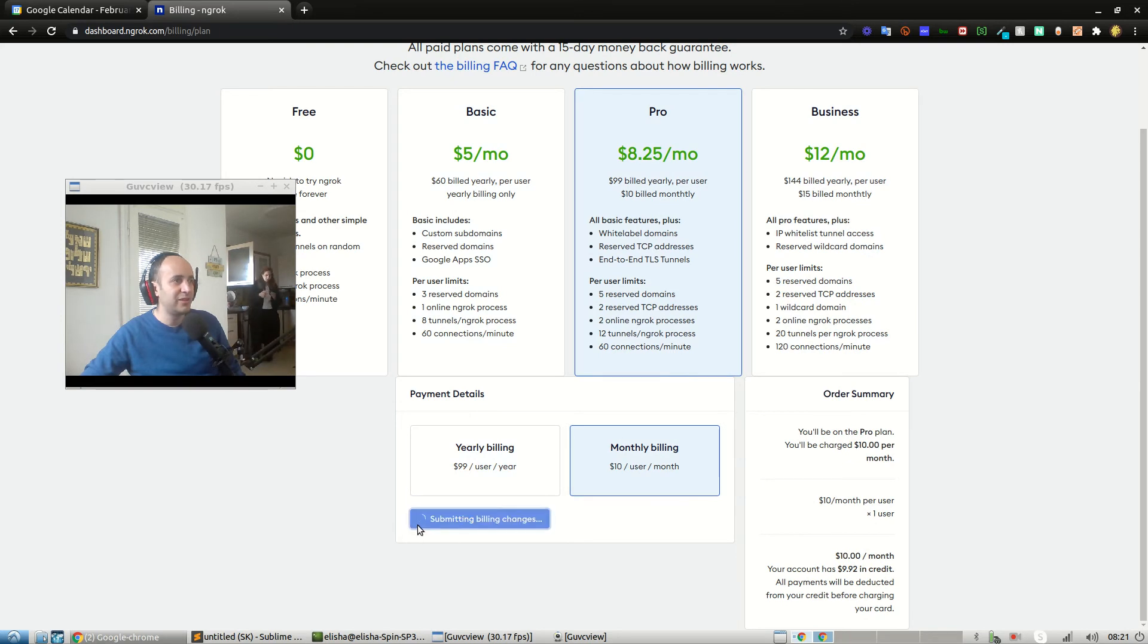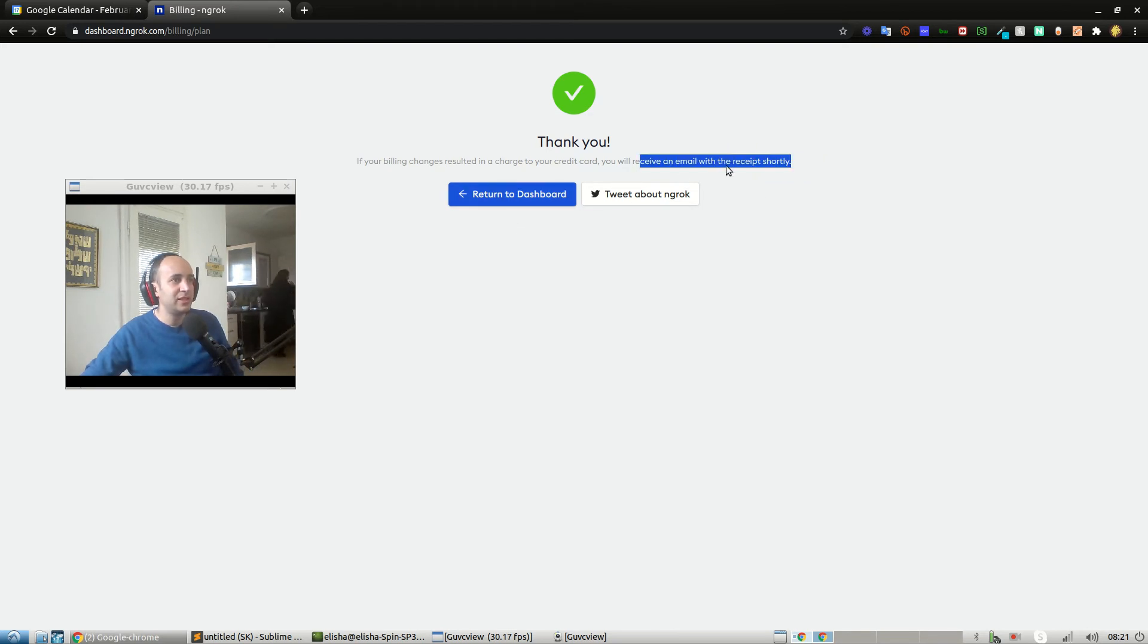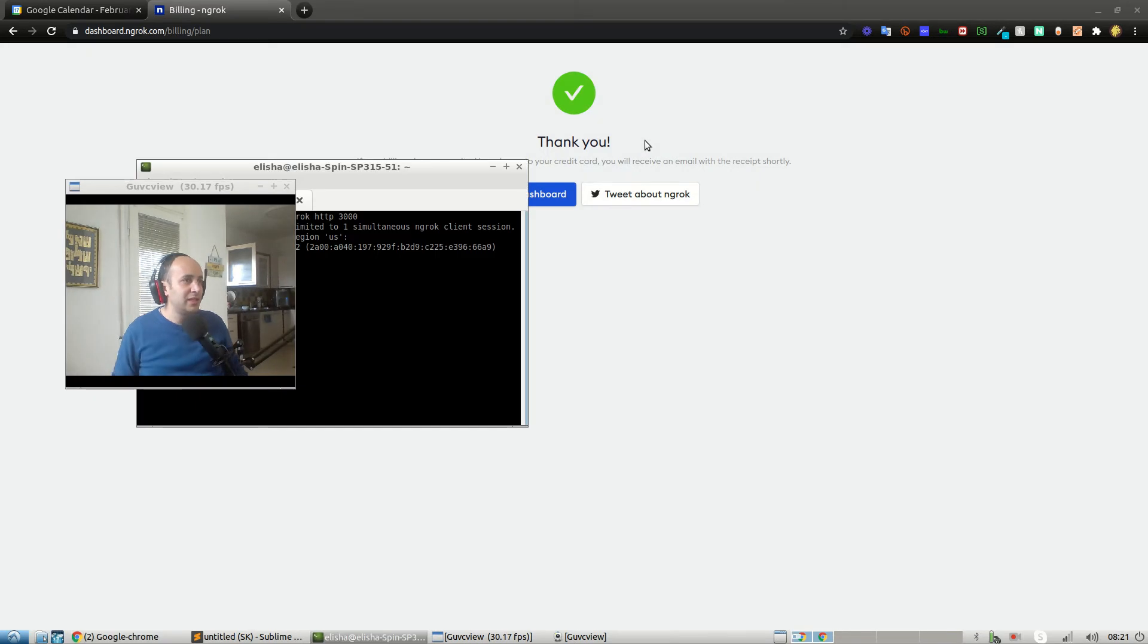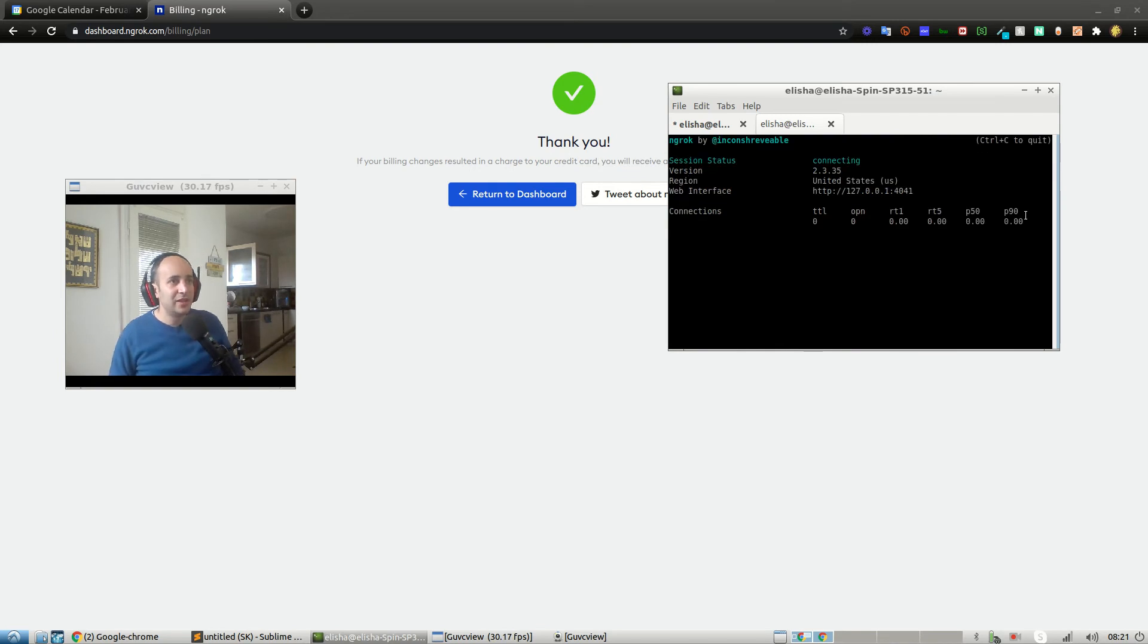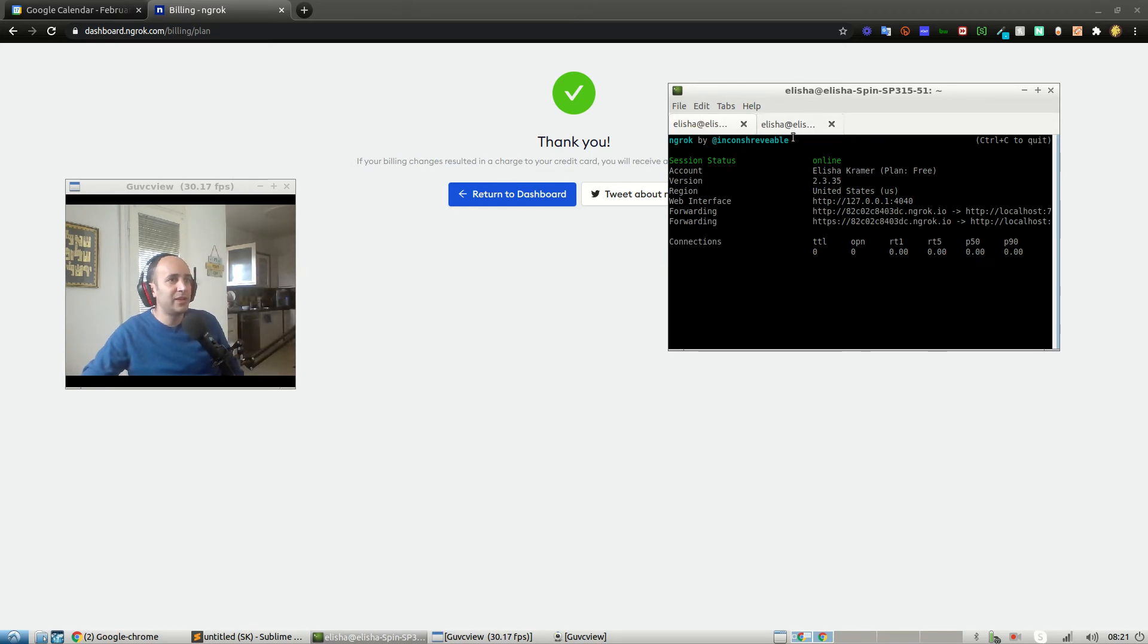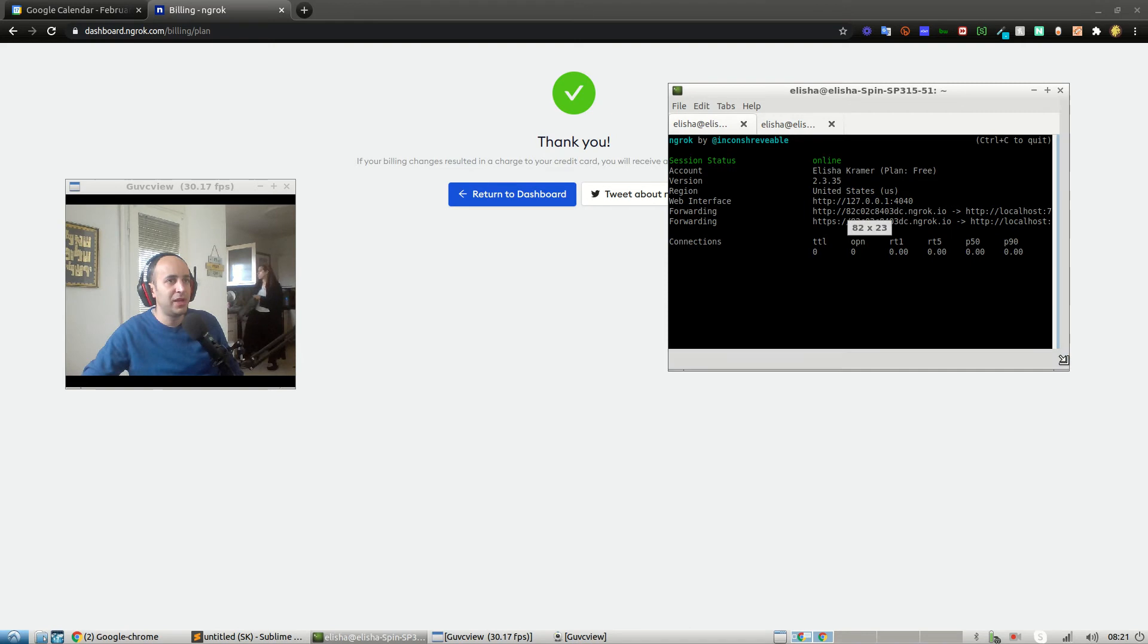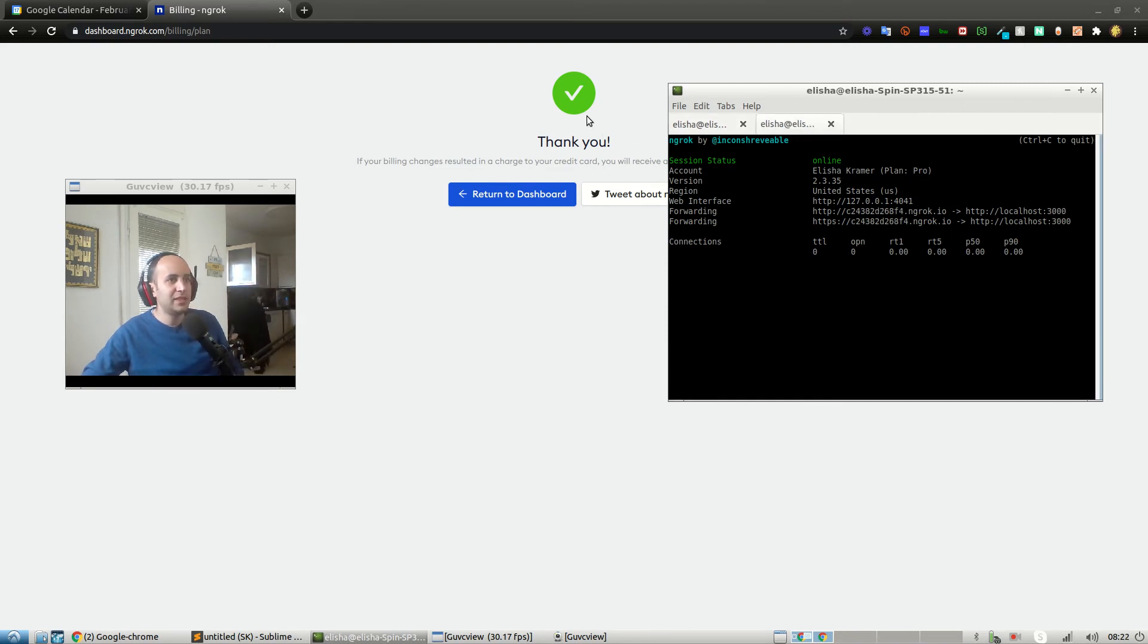Thank you. If billing resulted in a charge to your credit card, you will receive an email. Let's go back and run it again. Beautiful, this time it does work, so they have a good database. Awesome. So now we've got ngrok running on port 7777 for the proxy app and port 3000 for the admin app. Let's continue.